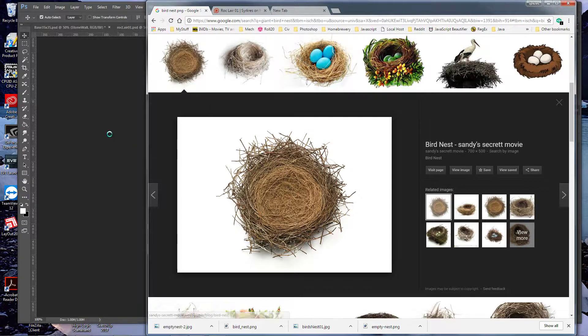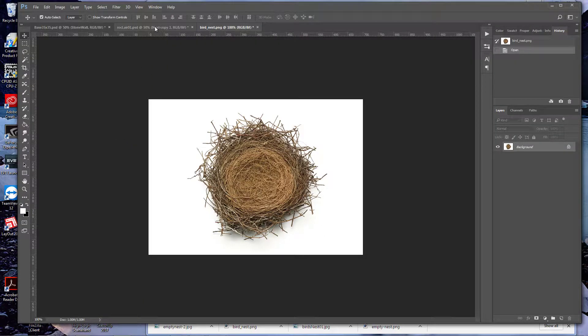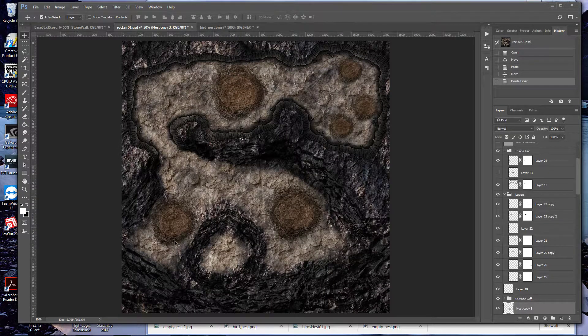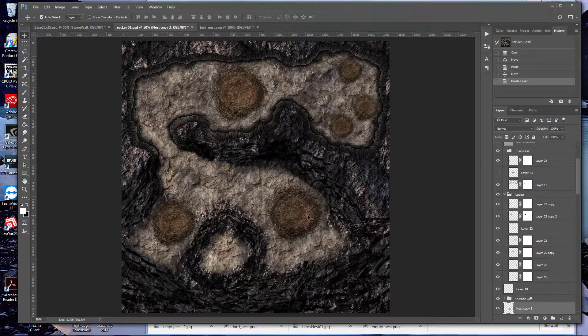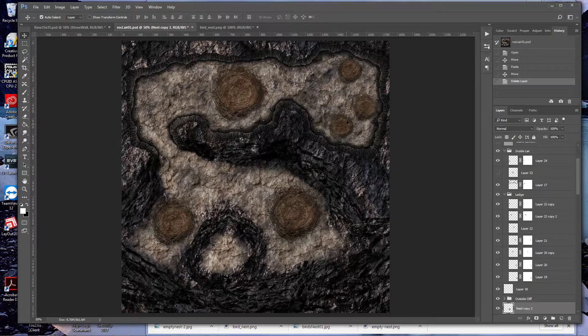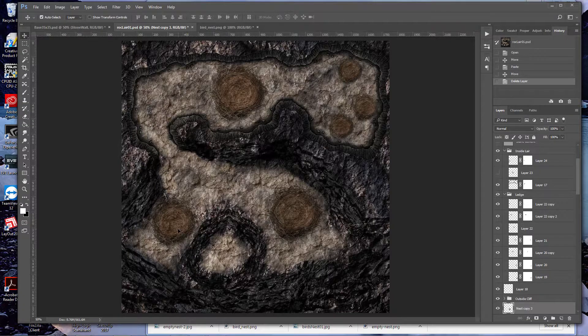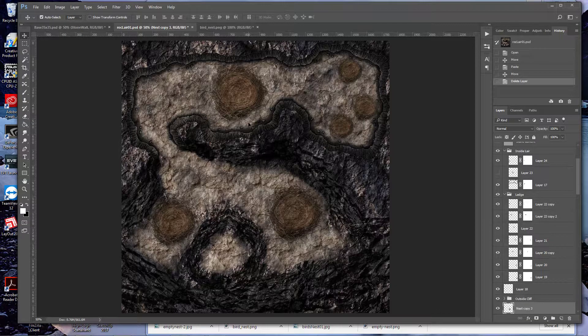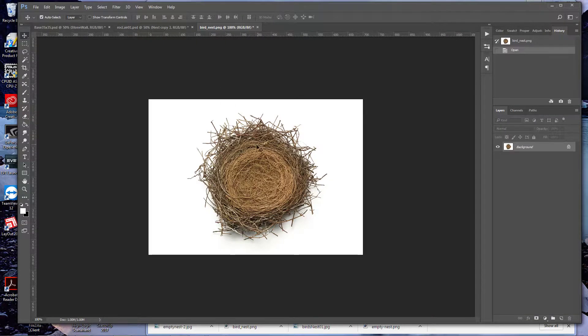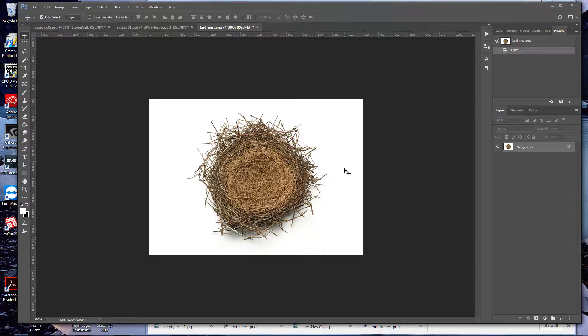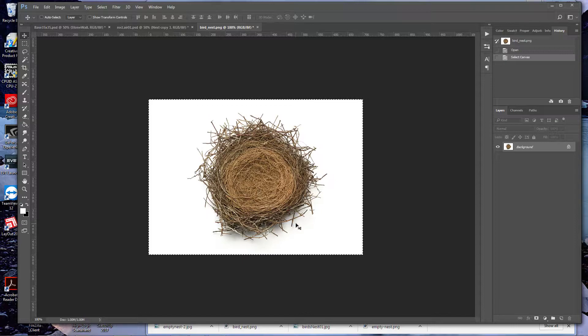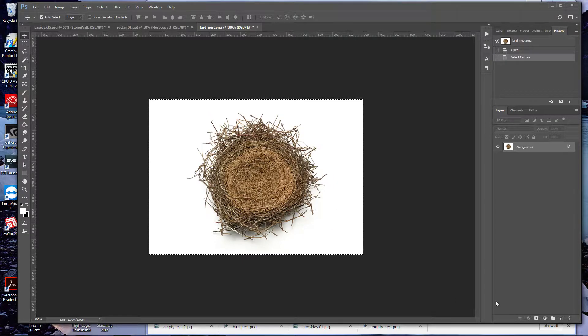I recently did this with a rock layer for a request where I used these nests to create giant rock nests. You want to grab an image that has a white or solid background. It doesn't have to be white, but the higher the contrast, the better. Make a copy of that layer.